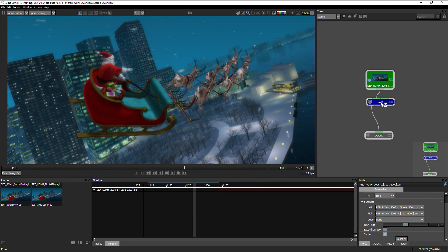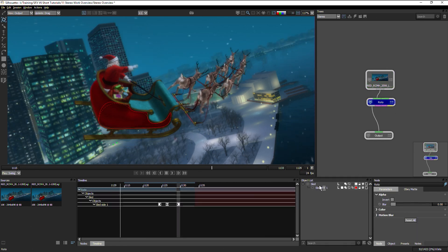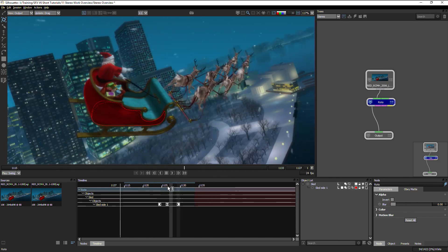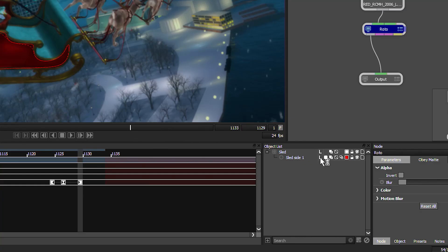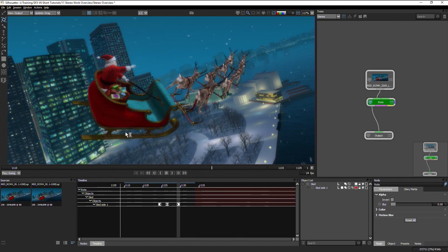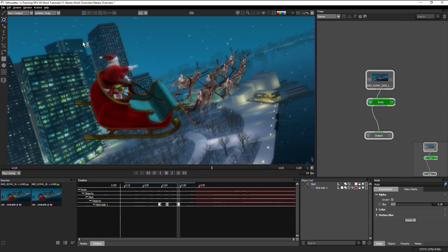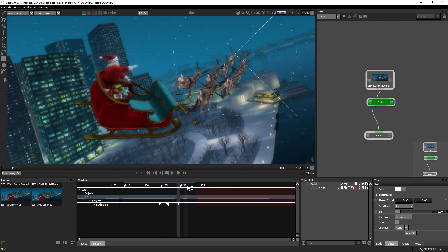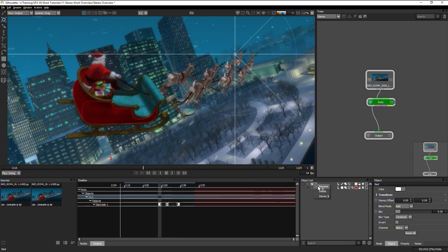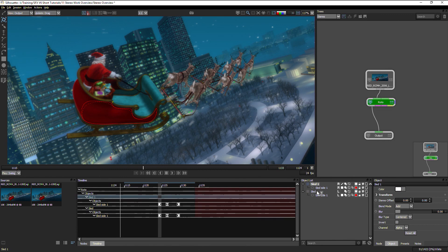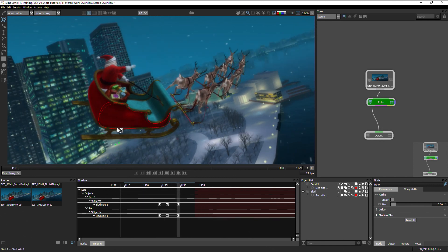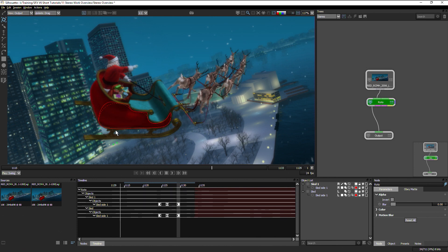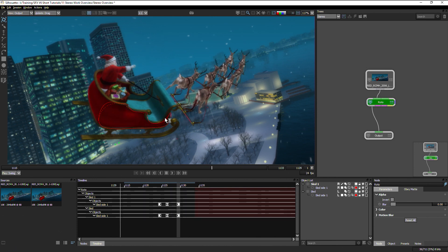Let's look at the roto node. I've got one object rotoed over a couple of frames, and this layer and shape is associated with the left eye view. If we look at the right eye, there are no shapes currently active. One way to handle this is to do all your work on one eye — a hero eye — then right-click on the layer, go Stereo > Duplicate, and that will create another layer on the right eye. Obviously the layers aren't equal, otherwise we wouldn't have any stereo effect.